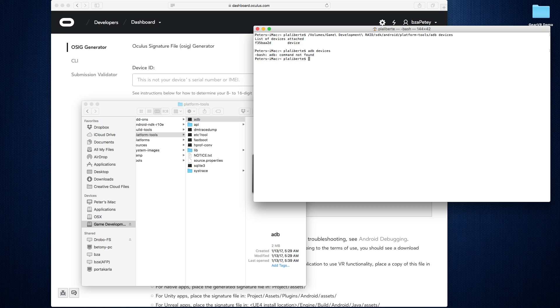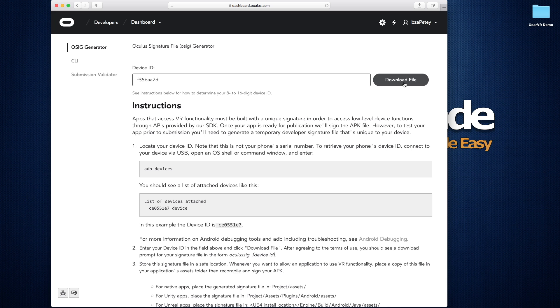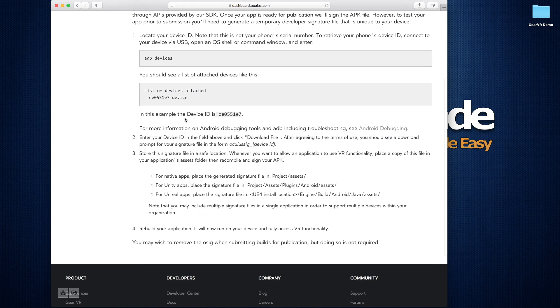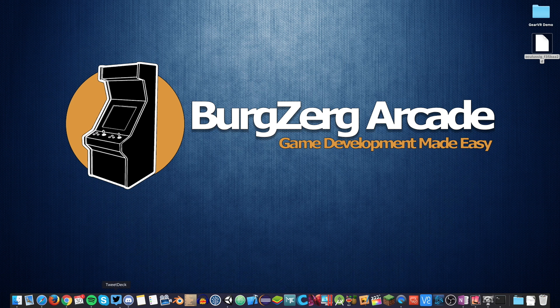And after that, we'll type devices. And there we go. This is the device I currently have attached to my computer. It's obviously a Samsung device since we're going to be working with VR. But go ahead and copy this number. And then in the device ID field, paste it in. Go ahead and hit download file. That'll ask you to download your Oculus Signature File for you. I've already gone ahead and downloaded my file and I've got it right here.